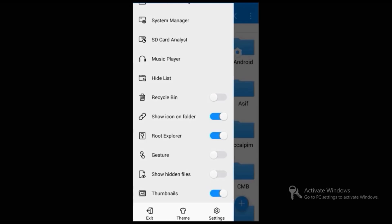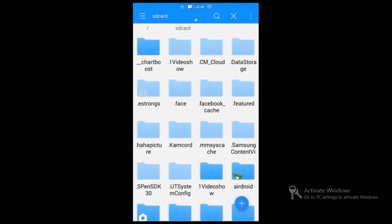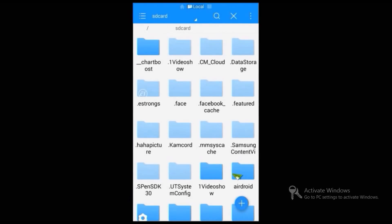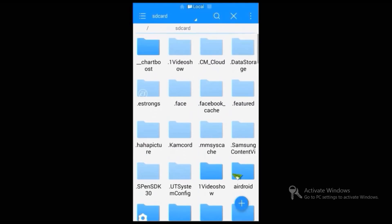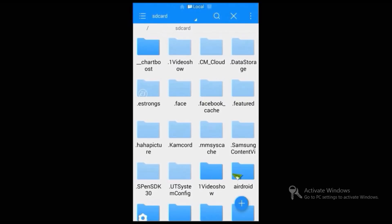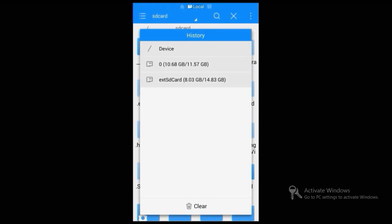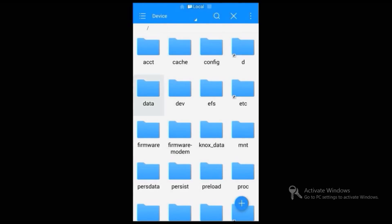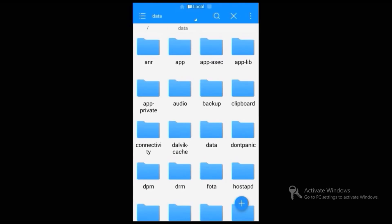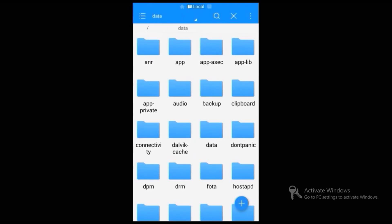After turning on the Root Explorer, turn on the Show Hidden Files option. Now you can see more folders than usual. Select SD card, then select the Device option, then open the folder named Data.